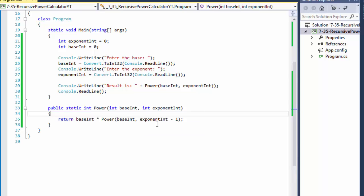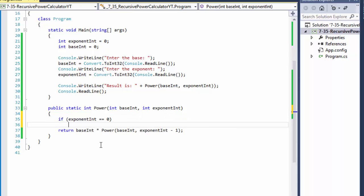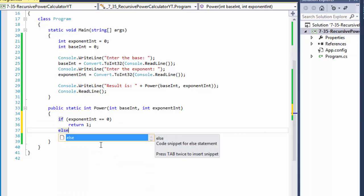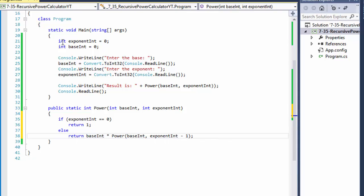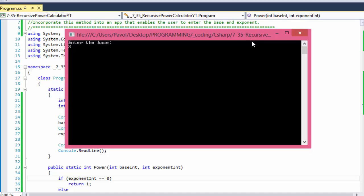We have to check for the condition, and when exponent equals zero, we will stop it. We'll check whether the exponent is zero, and if it is, return 1 — that will terminate the recursion. Else, we simply keep calculating. Let's see if this works: base 3 to the power of 3 gives us 27, and 3 times 3 is 9 times 3 is 27. That's correct.